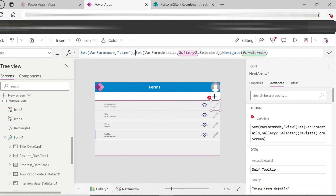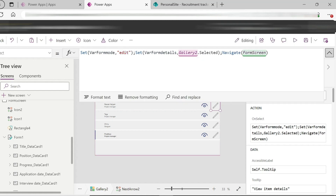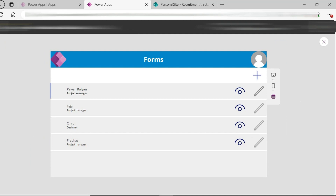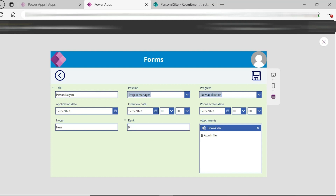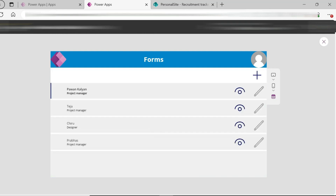After submitting, the changes are reflected automatically — the gallery updates with the new or edited record.